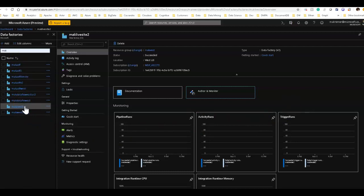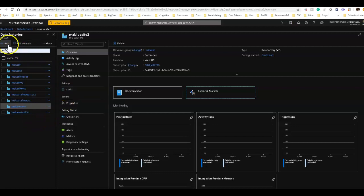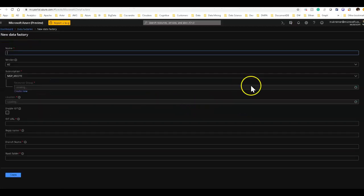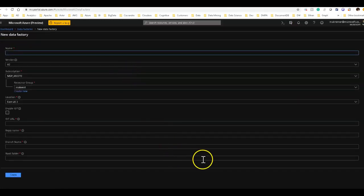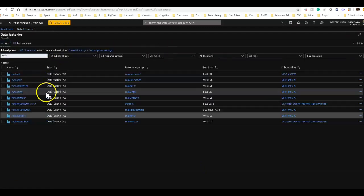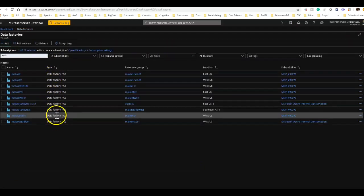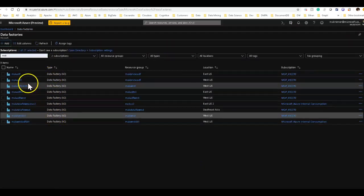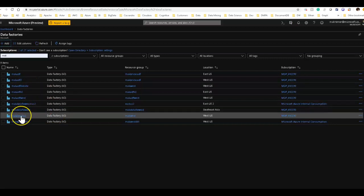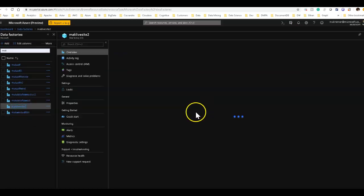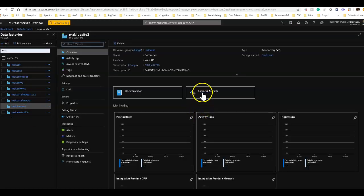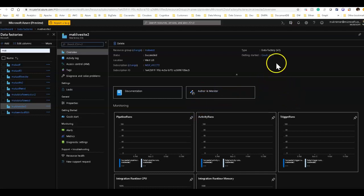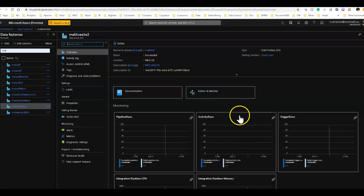A factory is your top-level component within the service. You create a new one by clicking on add, then you fill out the questions within the form to create a new data factory. All your data factories will be listed here in the portal, and to launch into that UI, you'll click on one of your factories. Then on the right-hand side in the portal, there will be an author and monitor button. Click on that and that will open up the browser.